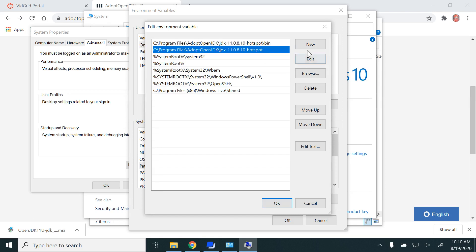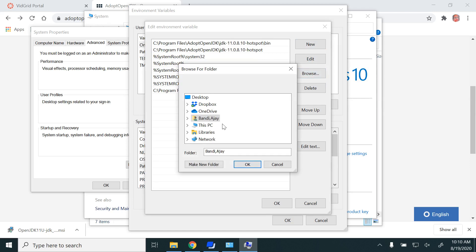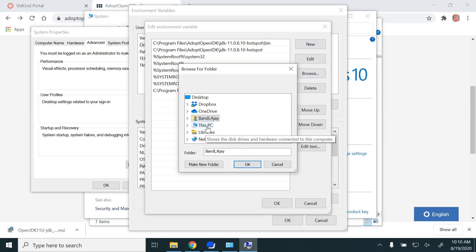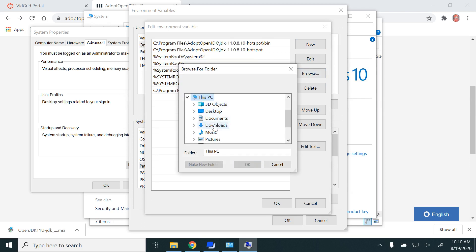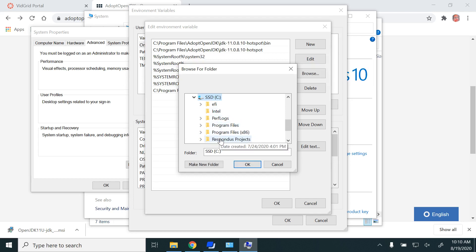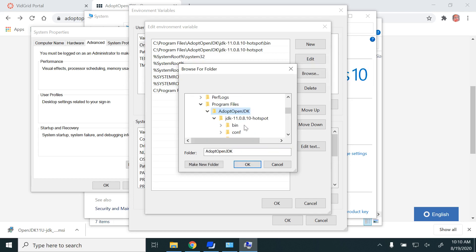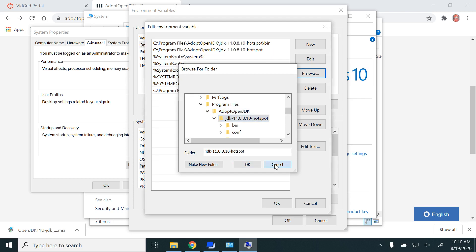What you need to do is create a new entry or double-click and go to Browse. Then you can browse to that path: This PC, C drive, Program Files, AdoptOpenJDK, and then at least up to HotSpot. Then click OK. Since I already have it, I am not doing that.